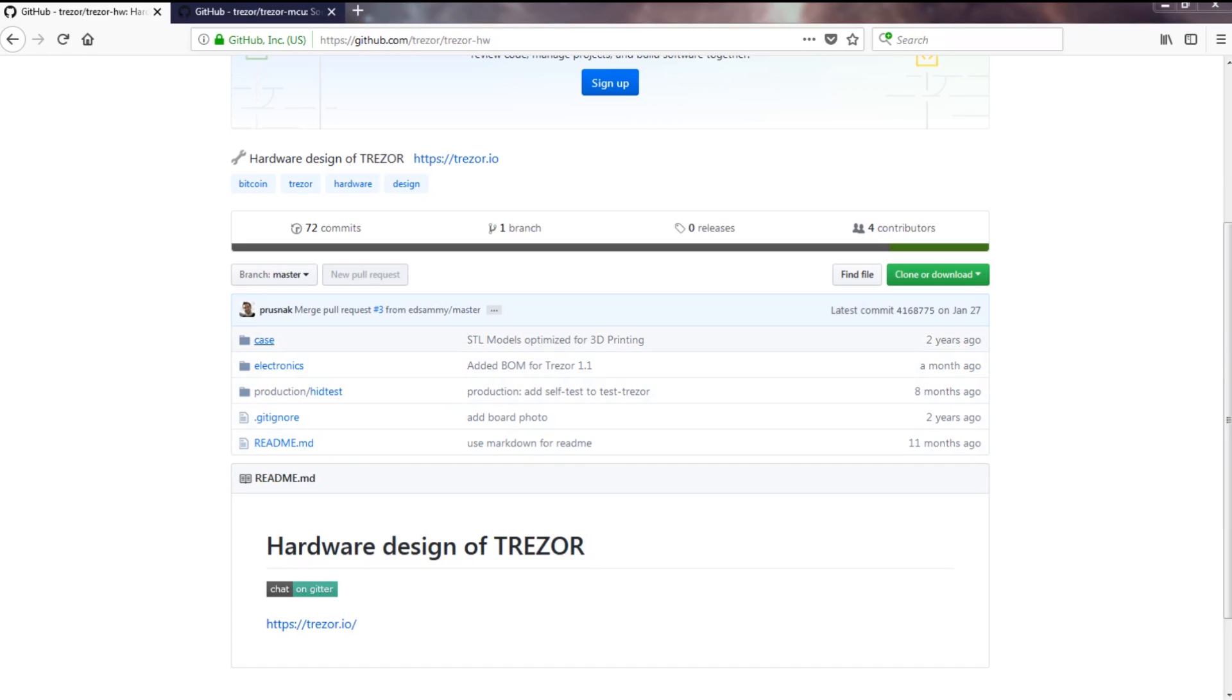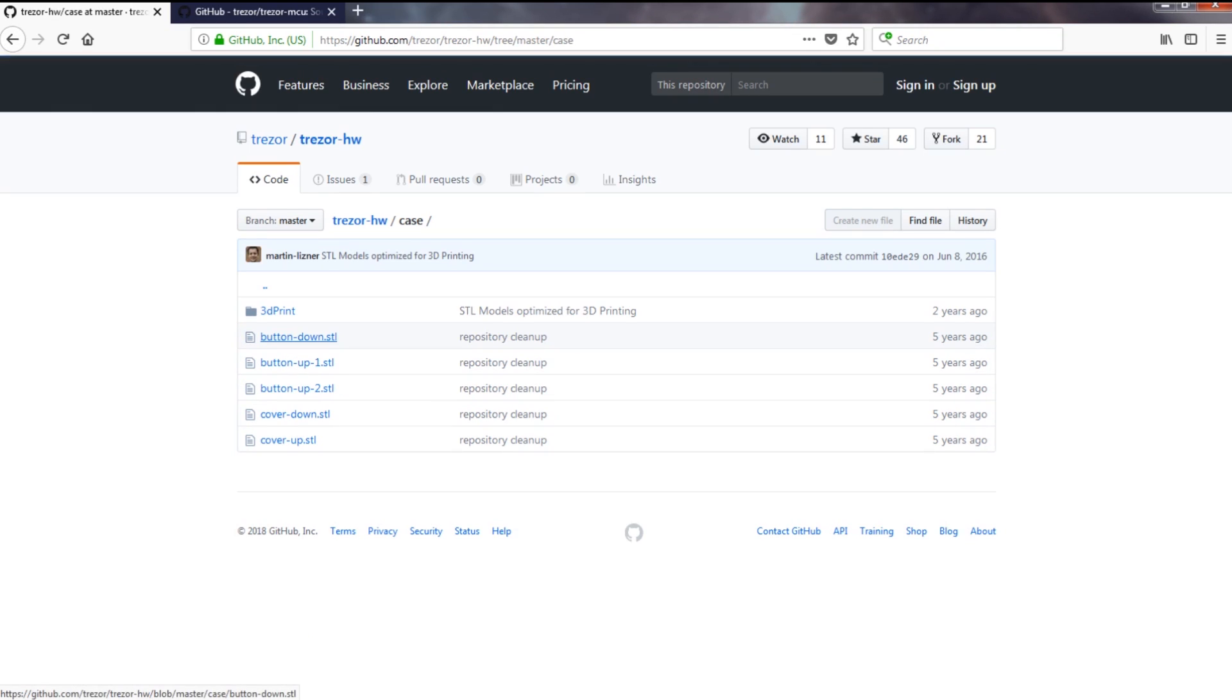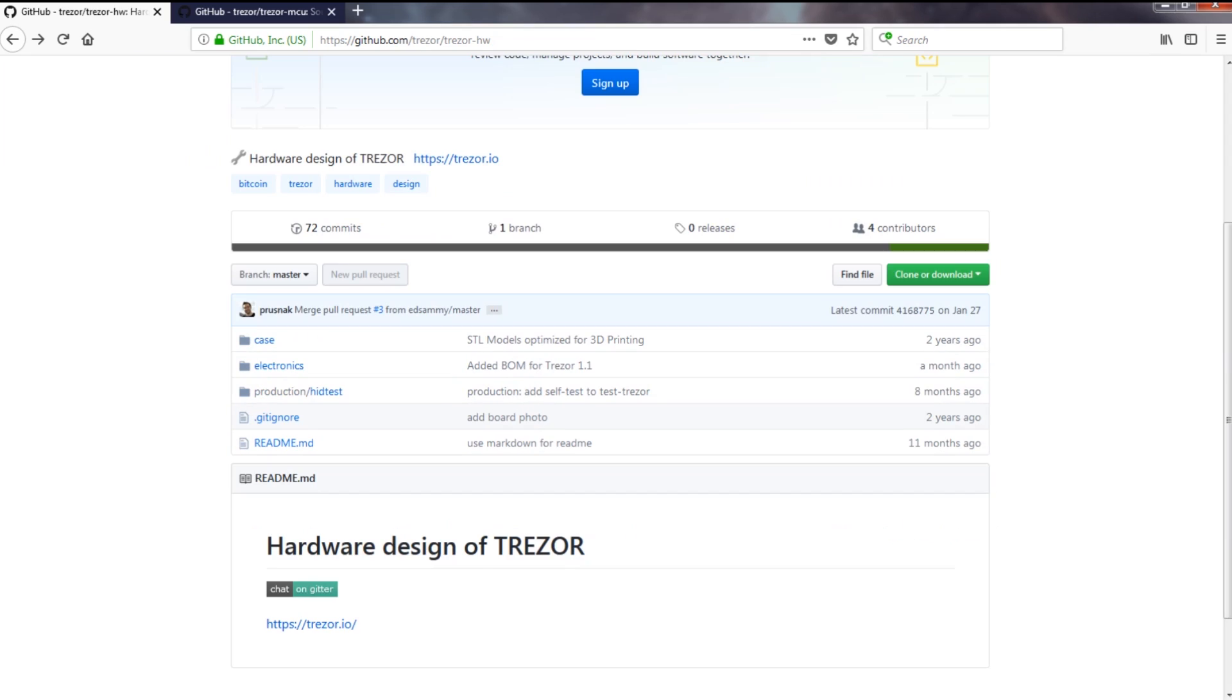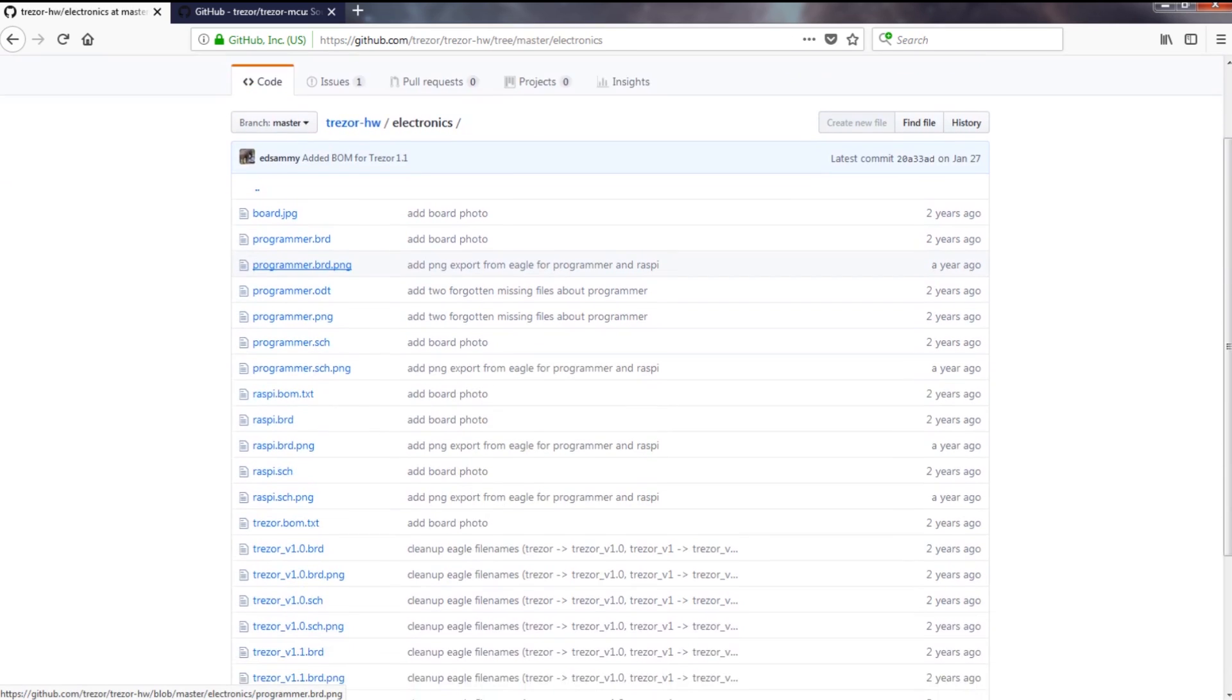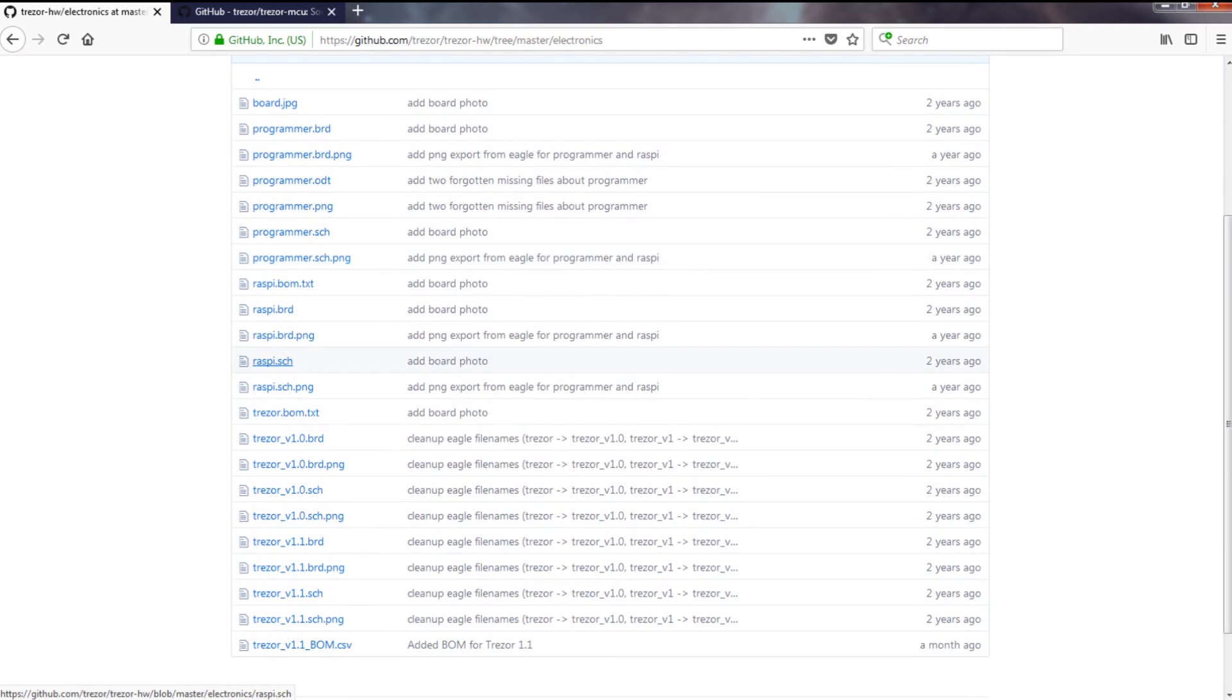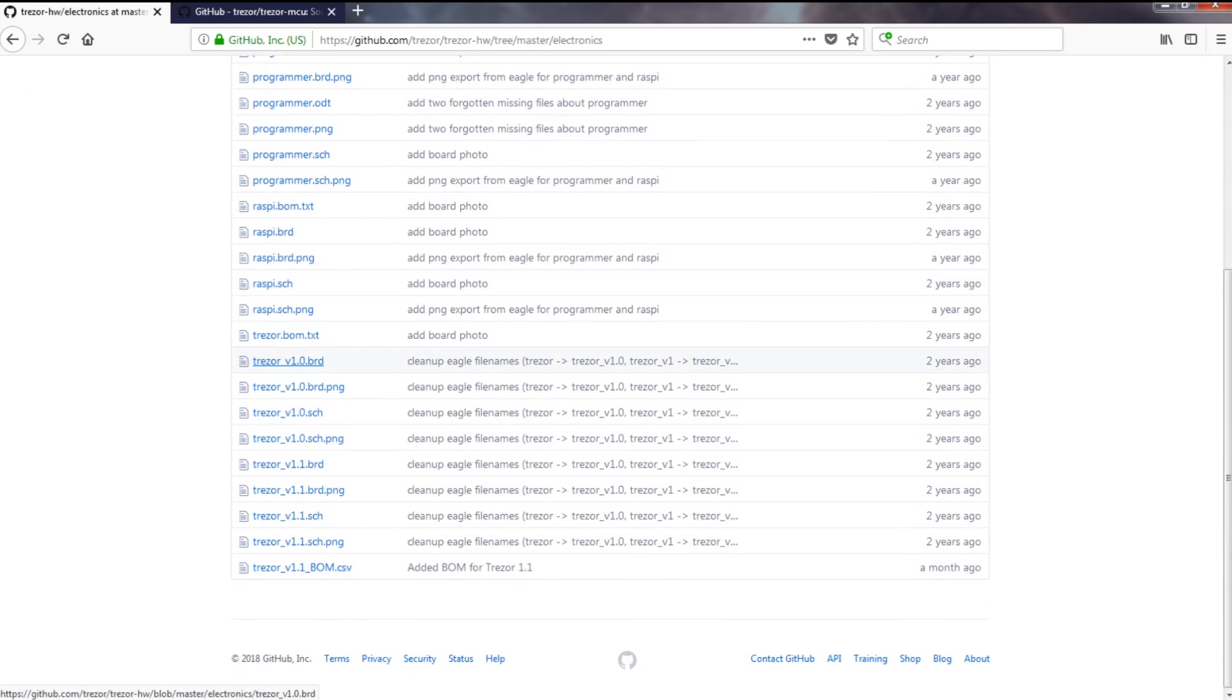The first thing I did was go to their GitHub and grab the source files. I was surprised to see that they even offer the design files for the enclosure so you could 3D print that as well.